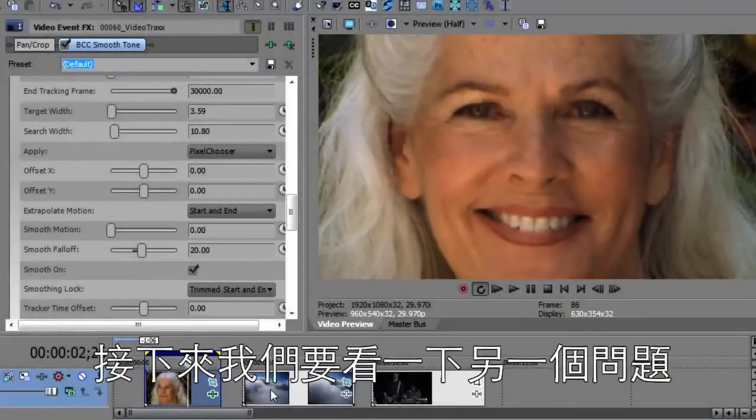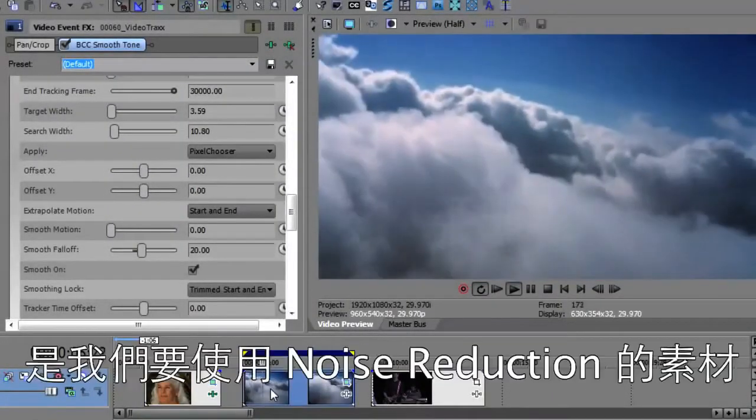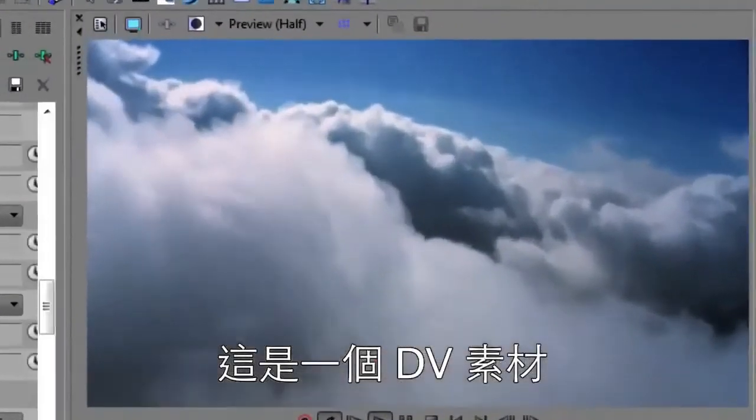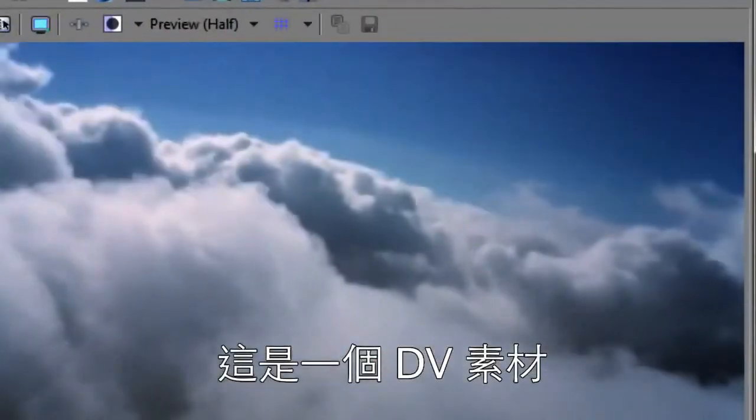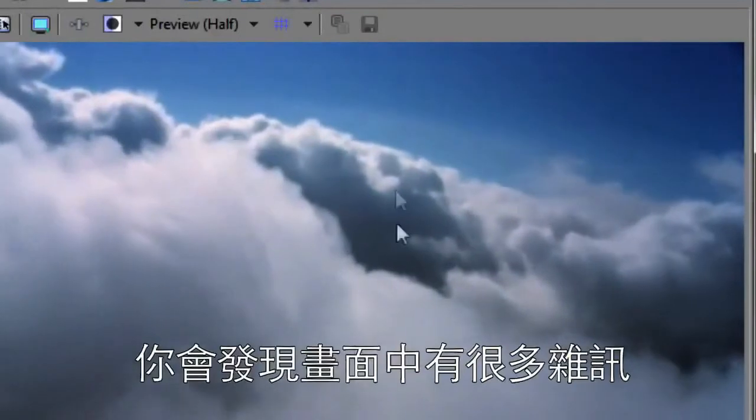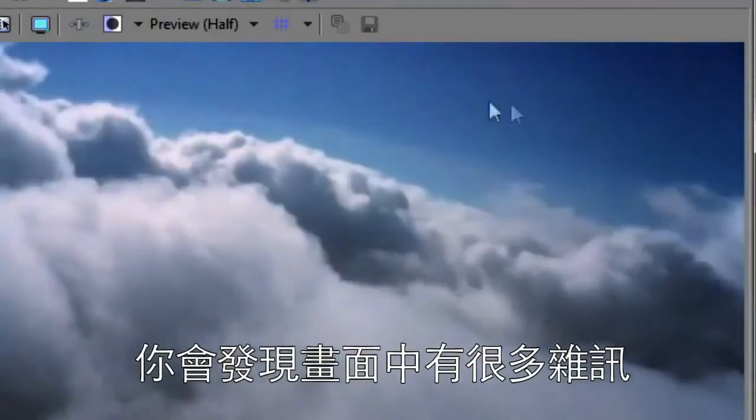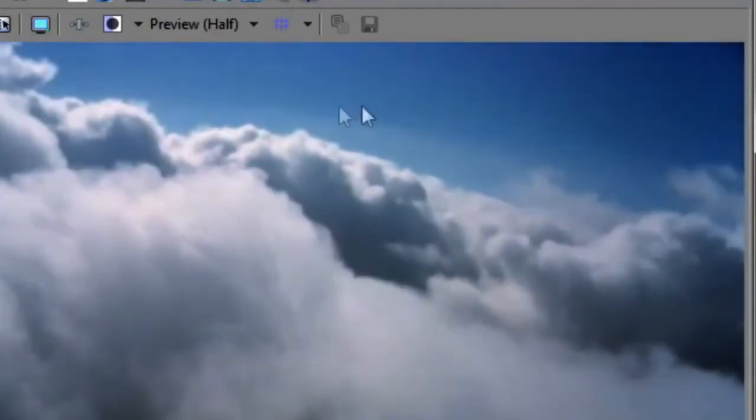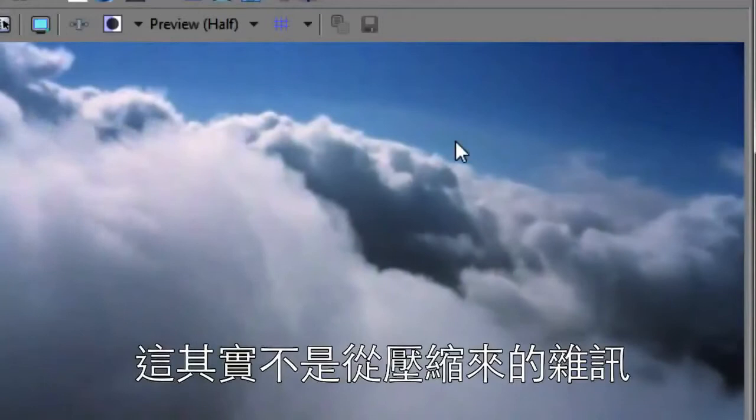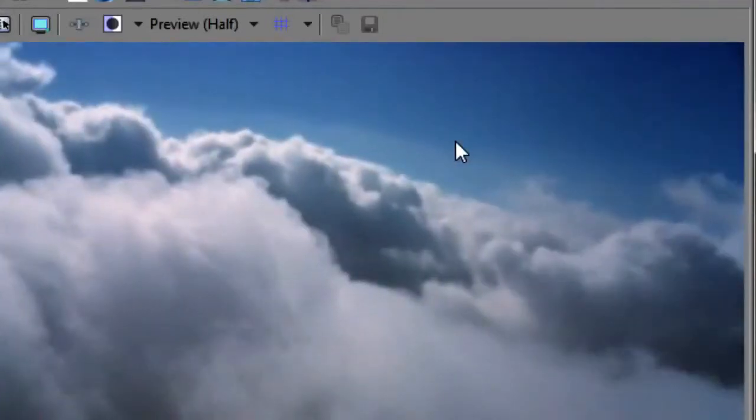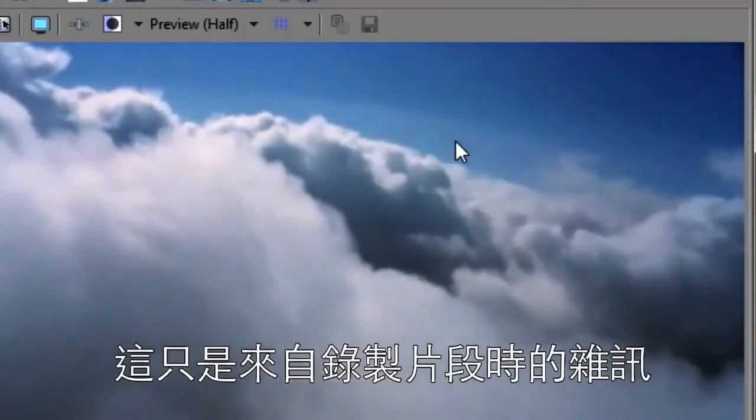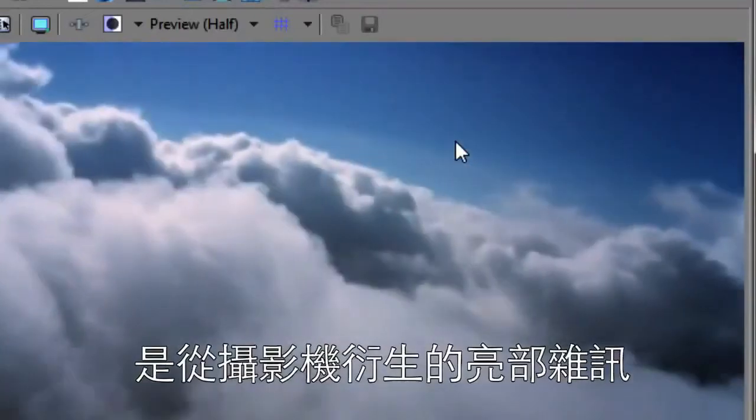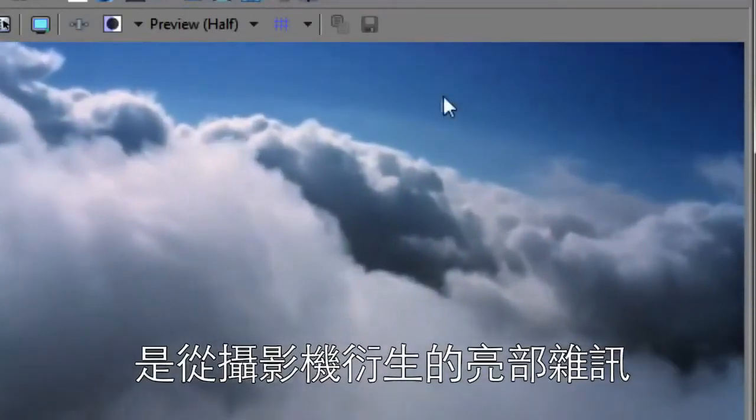Next we're going to take a look at another problem. This is one we're going to use noise reduction for. Here is some footage. This is actually some DV footage and you'll notice that there's a lot of noise here in the footage. It's not noise from compression, it's noise just from the recording process. It's luminance noise that was picked up by the camera.